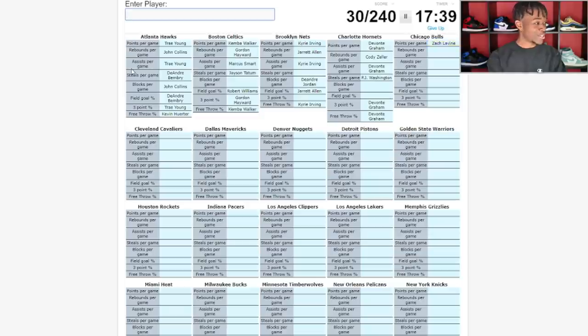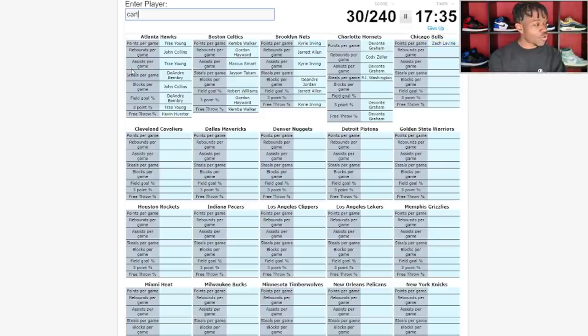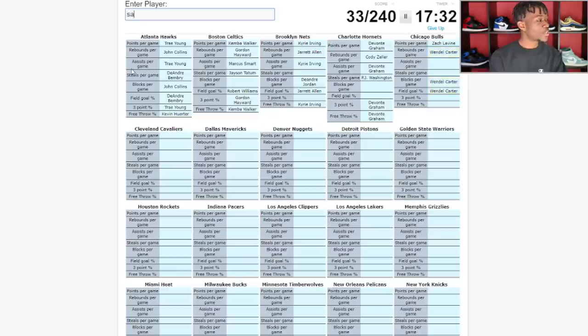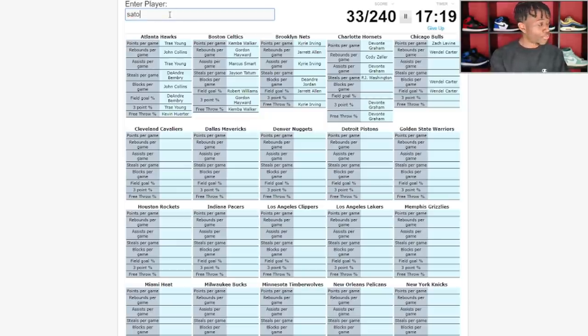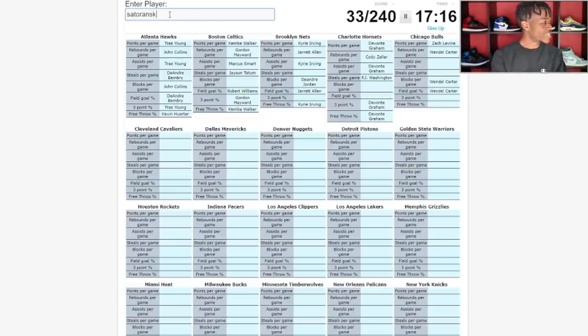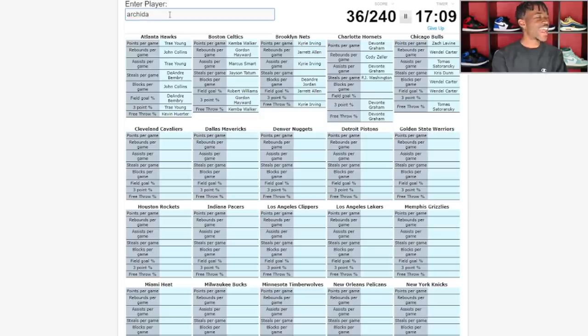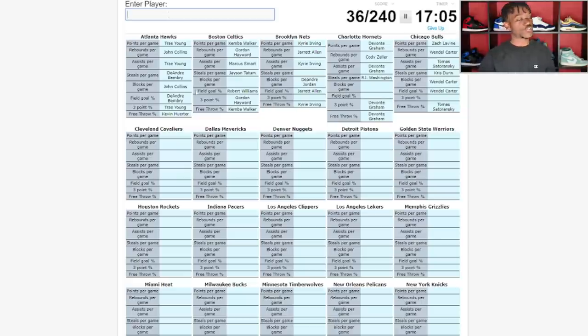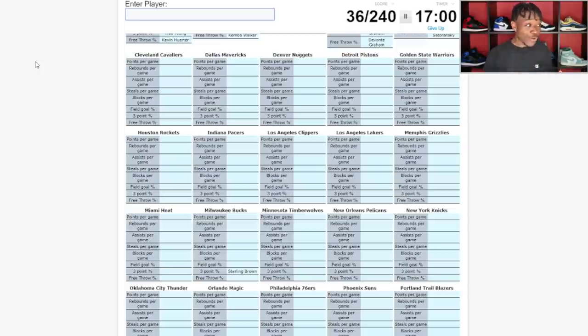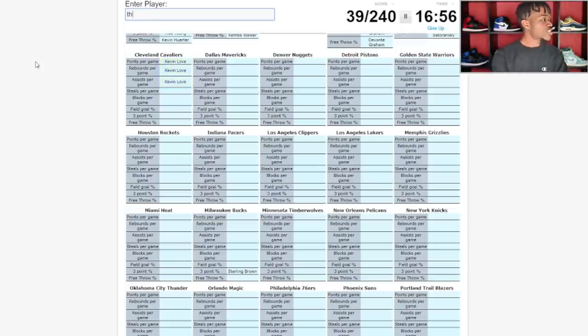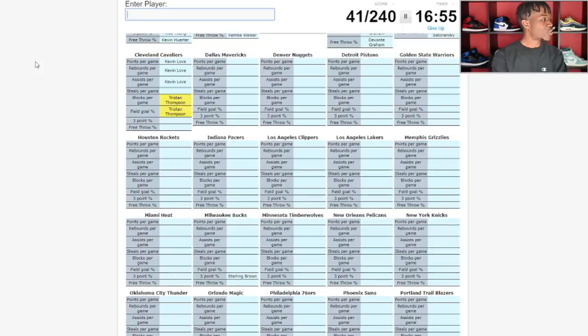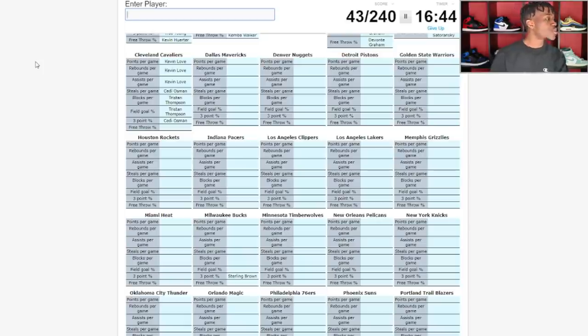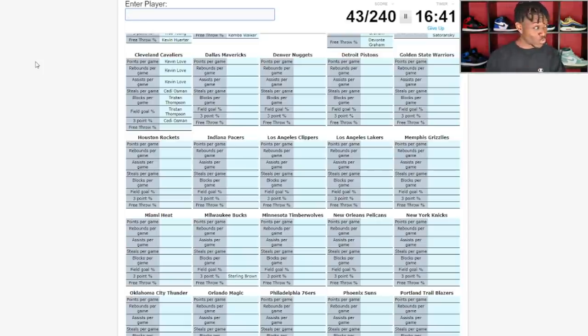Rebounds per game must be Cody Zeller. Basically just think of the big man when it comes to rebounds. Bulls, Wendell Carter. Assists per game is going to be Tomas Satoransky. Steals per game is Chris Dunn and Thaddeus Young. Cleveland Cavaliers, Kevin Love is having a great season, Tristan Thompson is having a great season. Steals per game, Collin Sexton, assists Darius Garland.